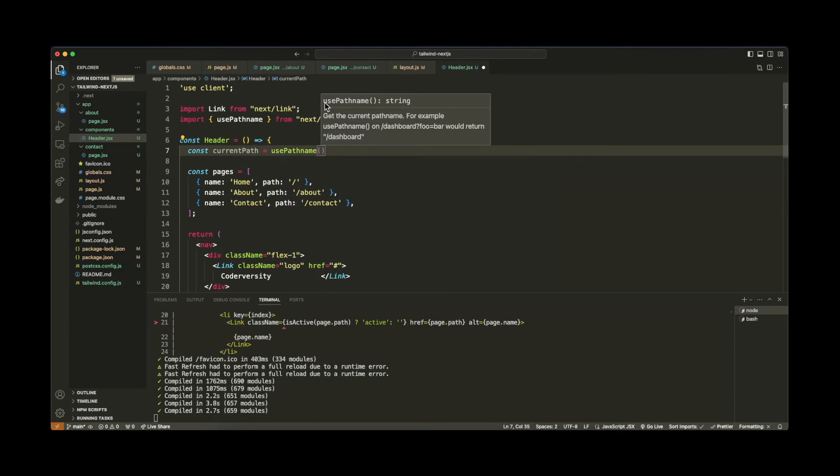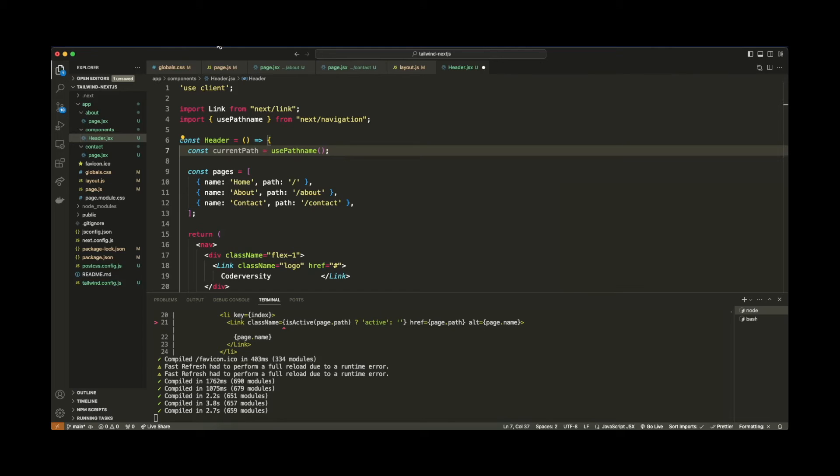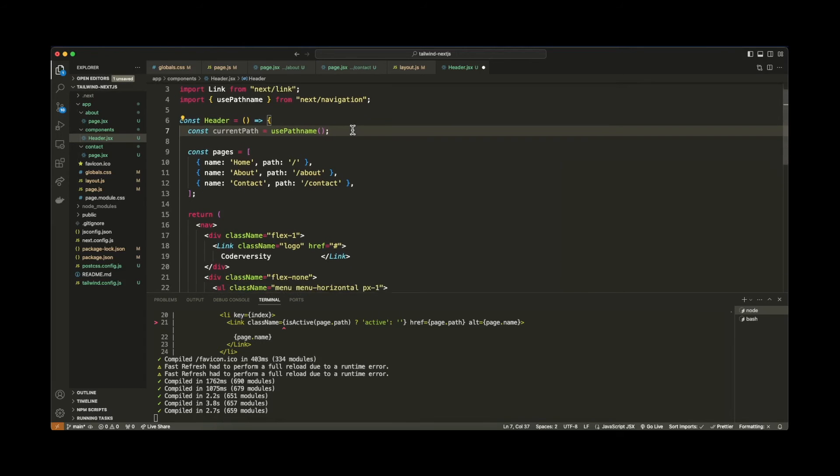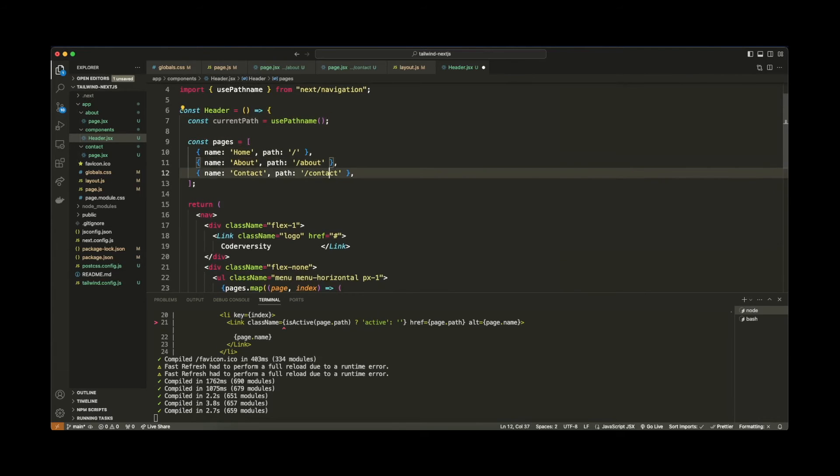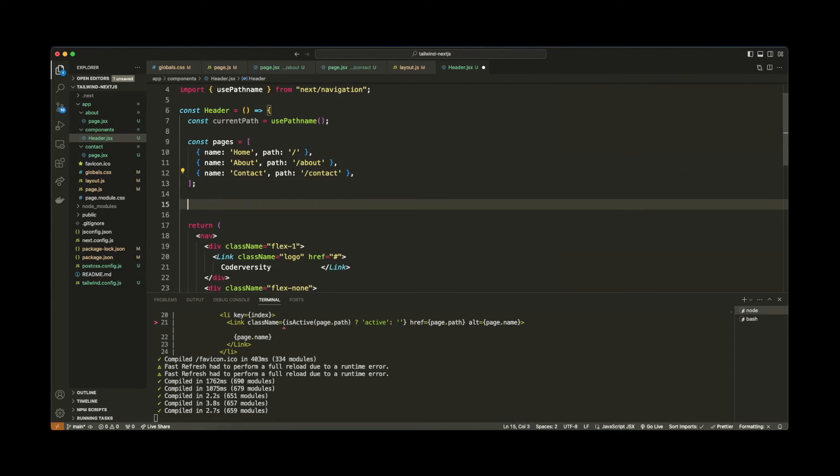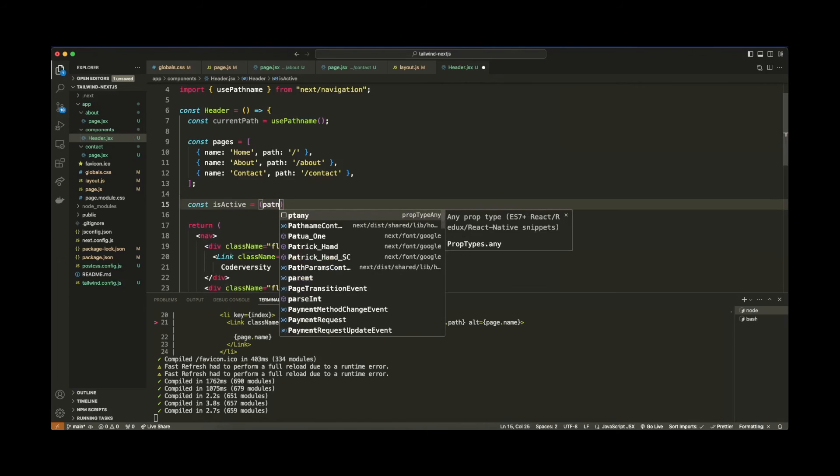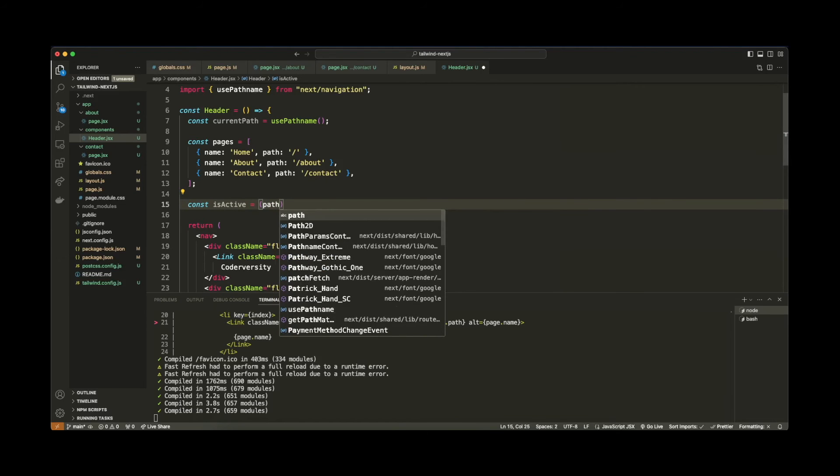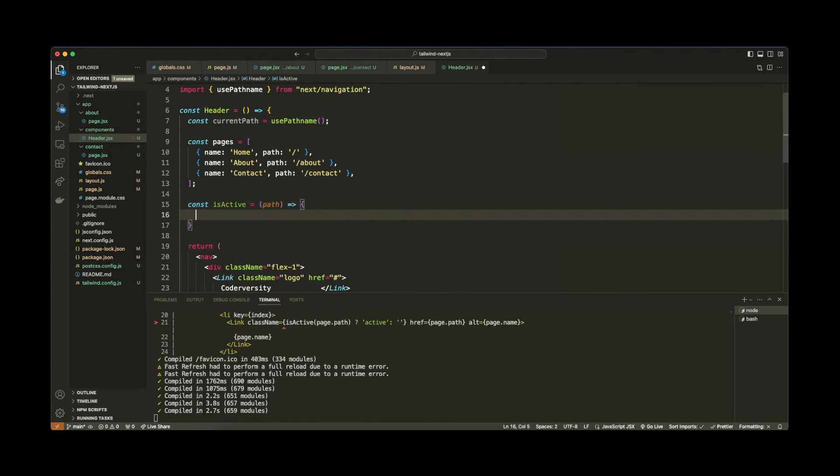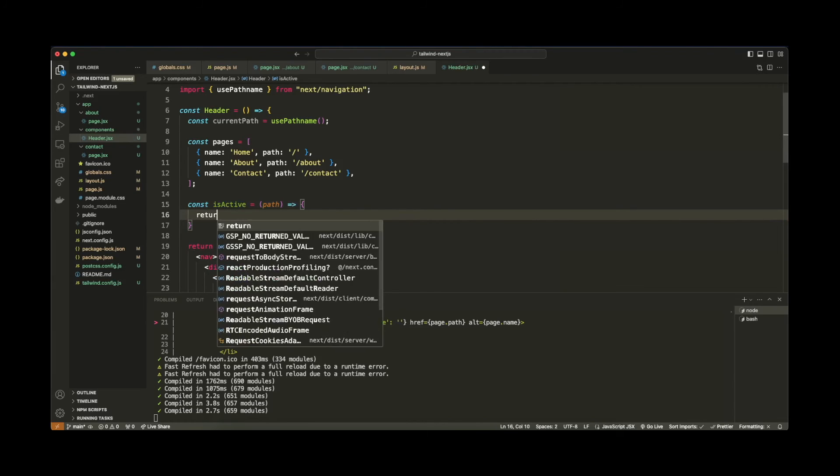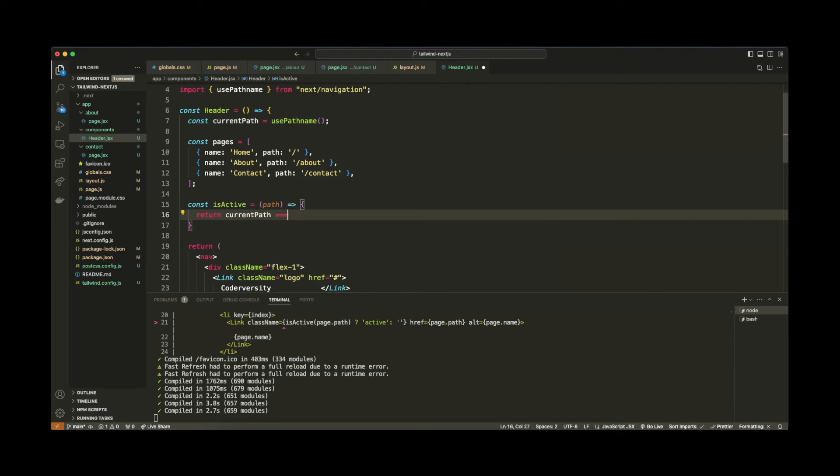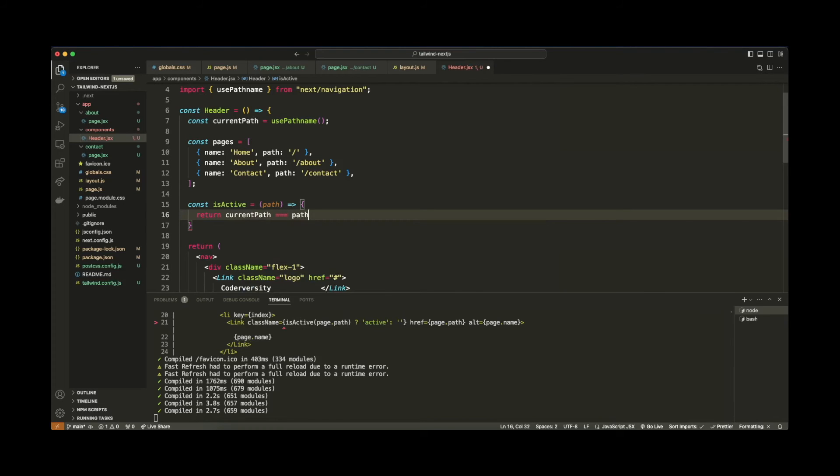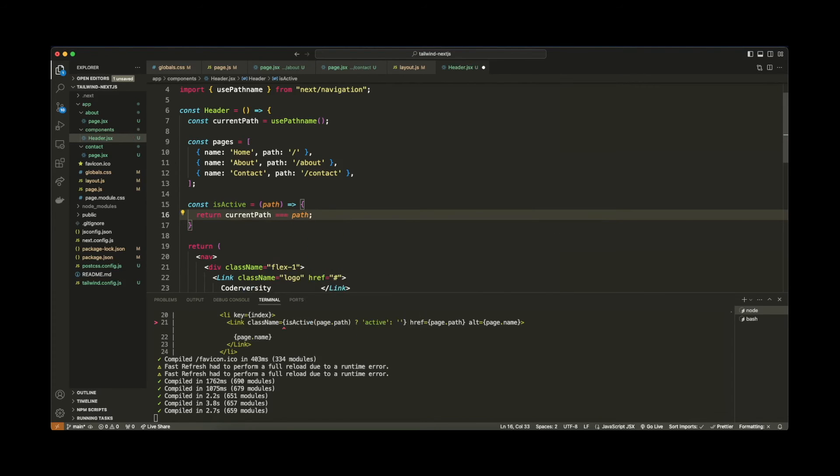So now what we need to be able to do here is we need to be able to detect what the active link is. So to do that, below my pages, I'm going to add a new function called isActive. And this function will take in a parameter named path. And this is going to be an arrow function. And within this is just one line of code. All we want to do is say return if the current path is equal to the path I'm passing in.